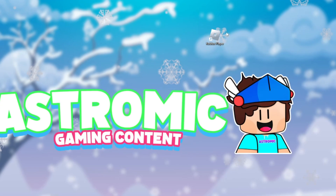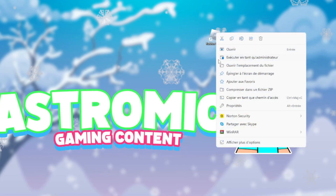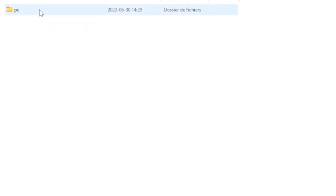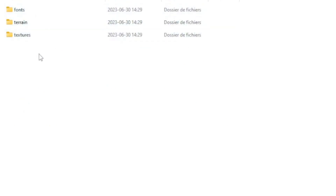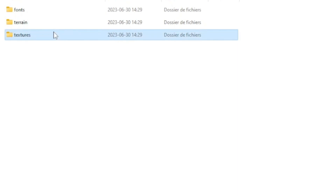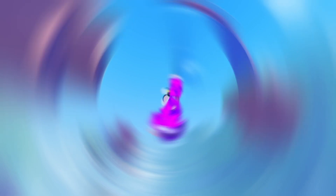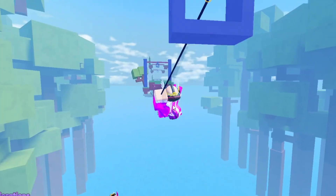For step two, go to your desktop and find the Roblox Player icon. Right-click on it and click 'Open file location' — it will open the file explorer. Navigate to platform content, click on PC, and you will see the textures folder. Click on it and then click Delete. That was it for step two.